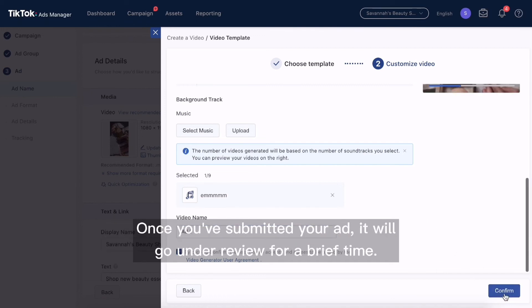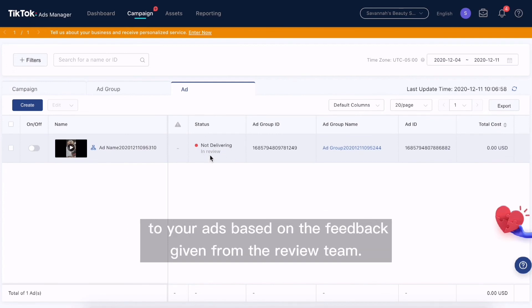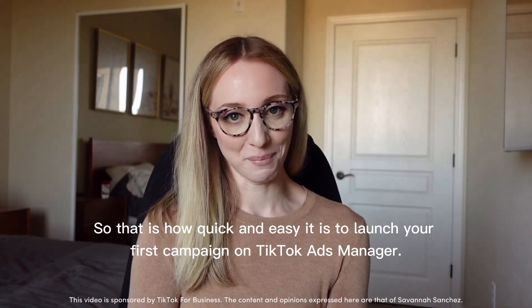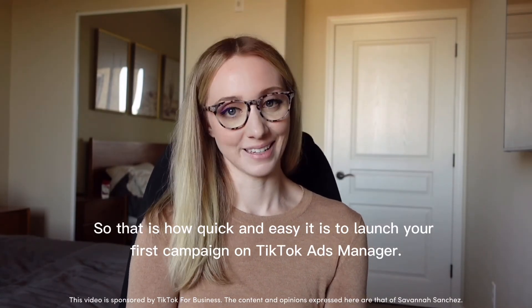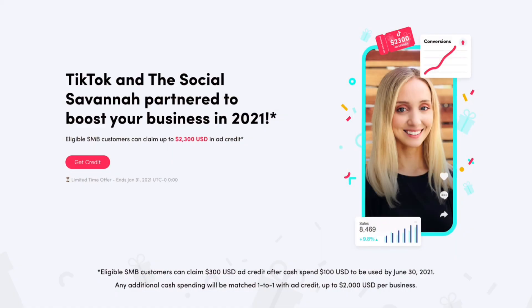Once you've submitted your ad, it will go under review for a brief time. In some cases, your creative might get rejected, but you can make changes to your ads based off of the feedback given from the review team. So that is how quick and easy it is to launch your first campaign on TikTok Ads Manager. For a limited time, you can get a $300 ad credit to use for your first campaign, so make sure to take advantage of that offer now.